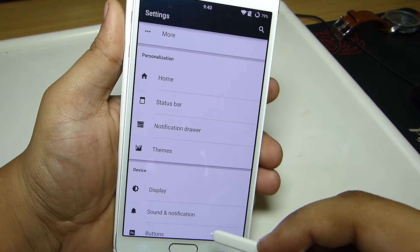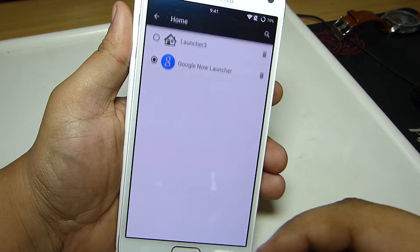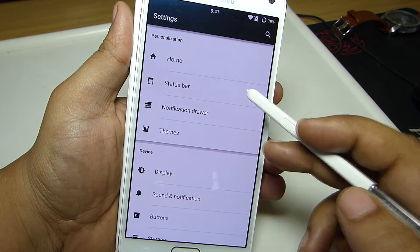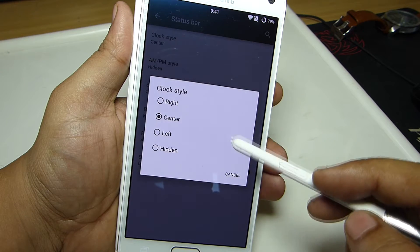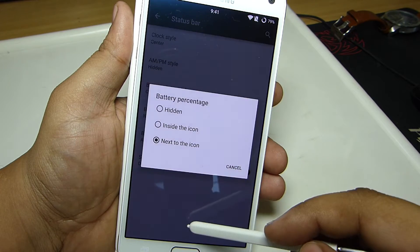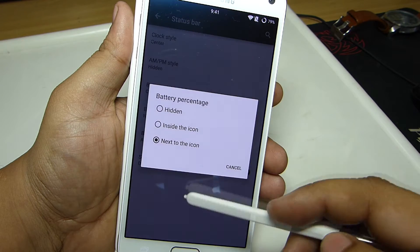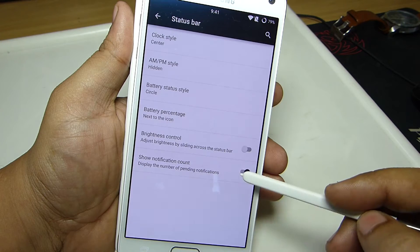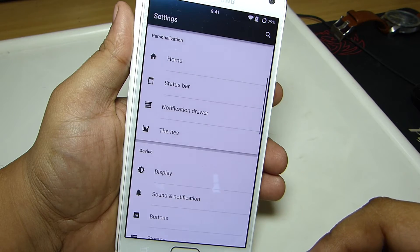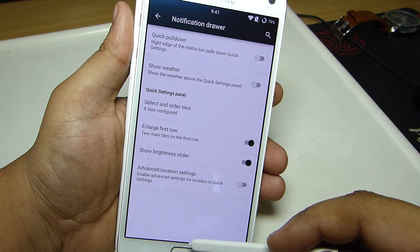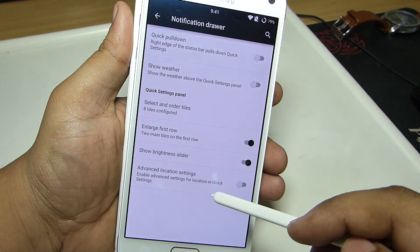Regarding the customization, you can find personalization options in your settings menu. You can change your launcher by going into the home menu, and you'll also be able to change your status bar, which allows you to change the clock style — such as aligning the clock at the center, changing battery style, making the battery circular in shape — notification settings to allow toggles on the quick pulldown, show weather on the settings panel, and also rearranging the toggles as per your desired need.